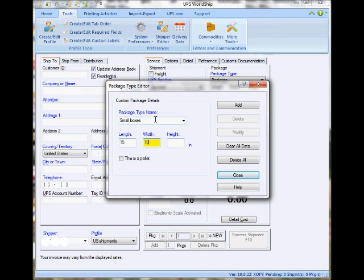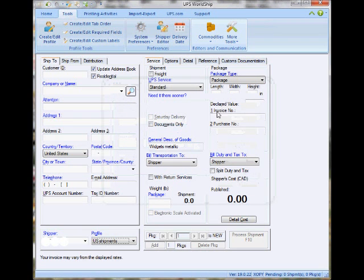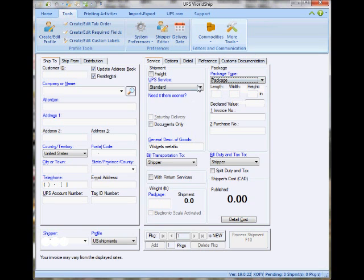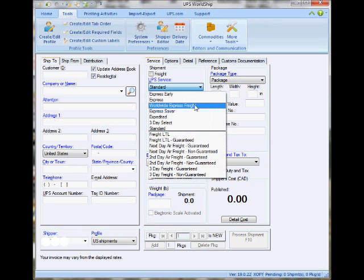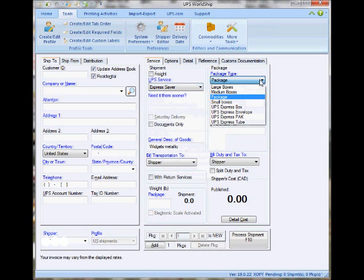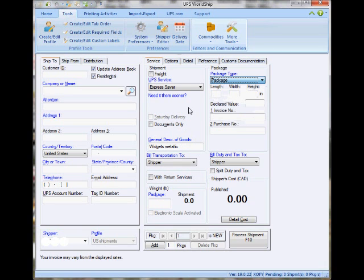This is very convenient for companies that have standard boxing — that way you don't have to be entering the length, width, and height for every single shipment. Once you do that, under the Package Type they're going to show up as you can see. Note that this only applies when shipping under Standard Service; if you ship Express Services, you'll see the UPS defaulted packages. I hope this helps — thank you very much.